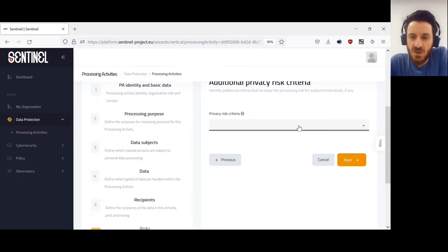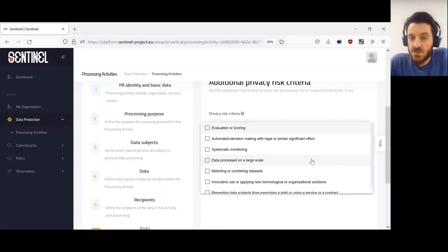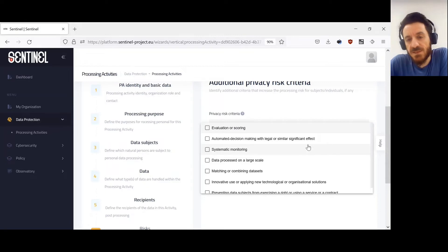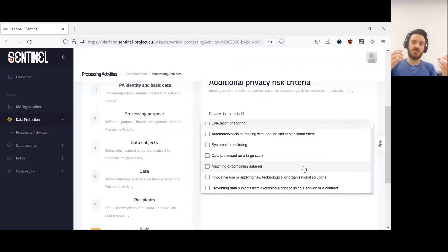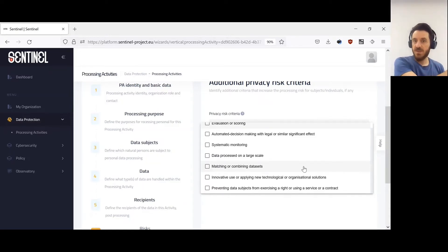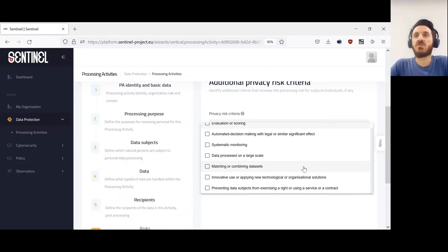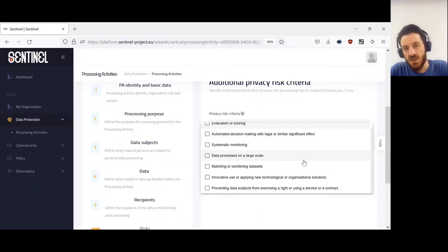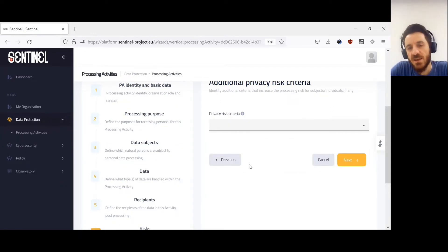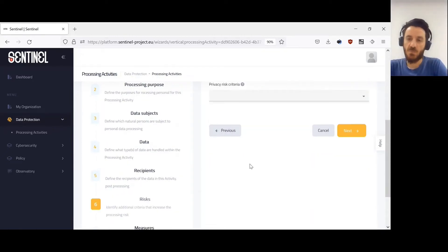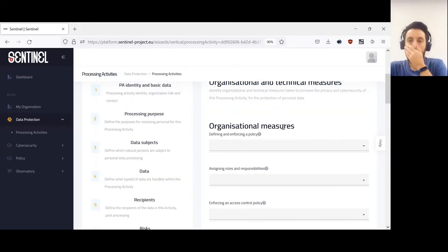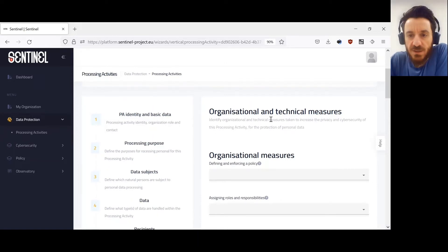Then we have additional privacy risk criteria. For instance, whether we systematically monitor this data, or whether we try to match or combine data sets — another company might also have collected data about the same person, and when we combine them to infer shopping preferences, that poses a privacy risk. This needs to be recorded in the record of processing activities and known in order to assess how compliant we are with GDPR regulations.